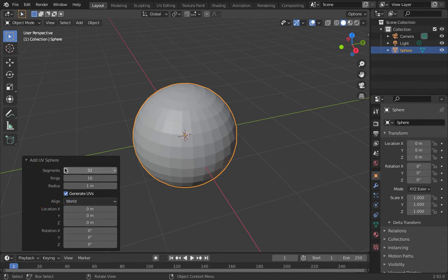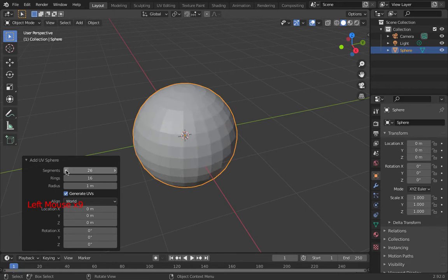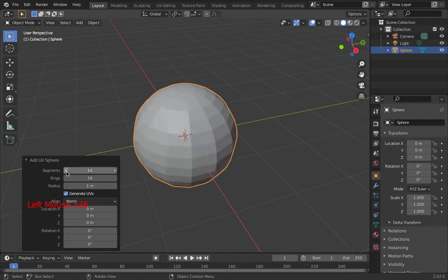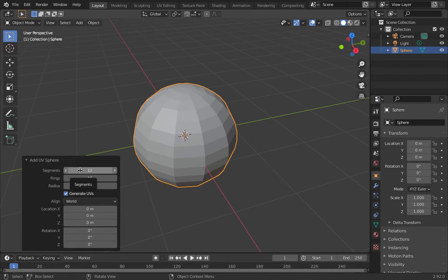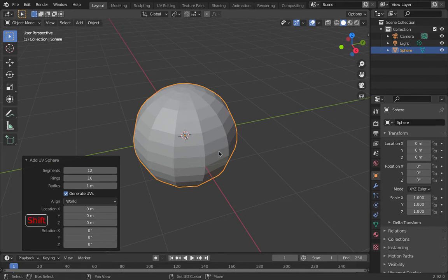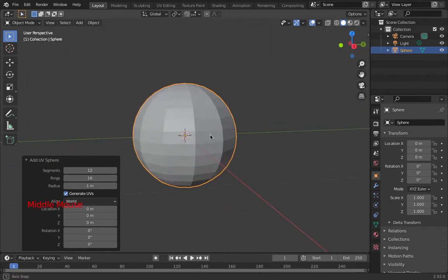Now this UV sphere has a whole bunch of segments and rings. If I decrease the number of segments, I'm reducing that down. I'm going to reduce that down to 12, partly because the nut that it's going to connect to is going to be a hexagon. That's got six sides, but I can subdivide the hexagon into 12 quite easily.